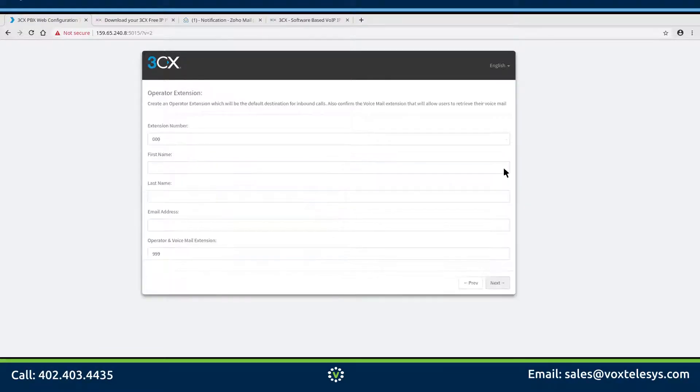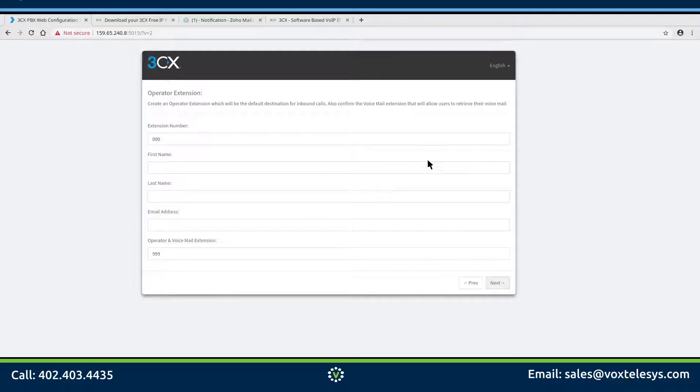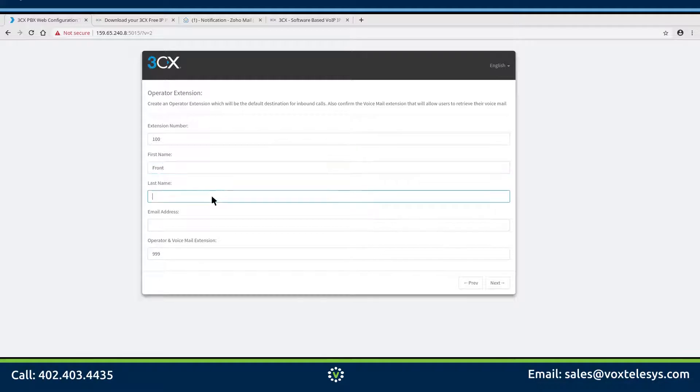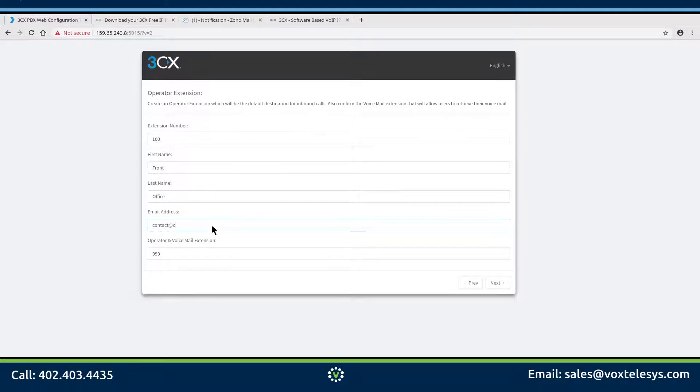Go ahead and enter your chosen operator extension. In this example, we are using extension 100. Enter the operator's first and last name. Enter a valid email address for your operator.